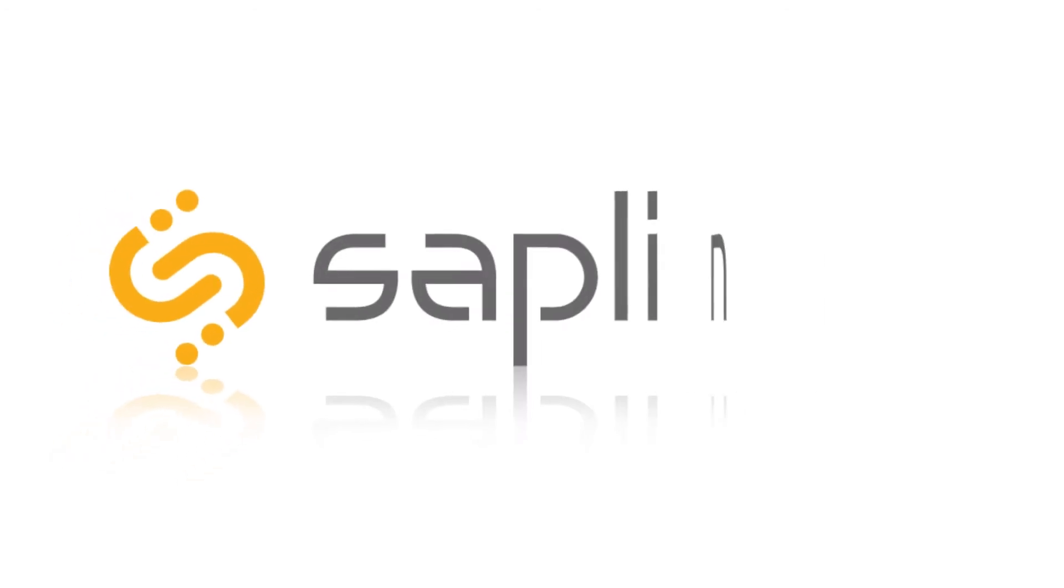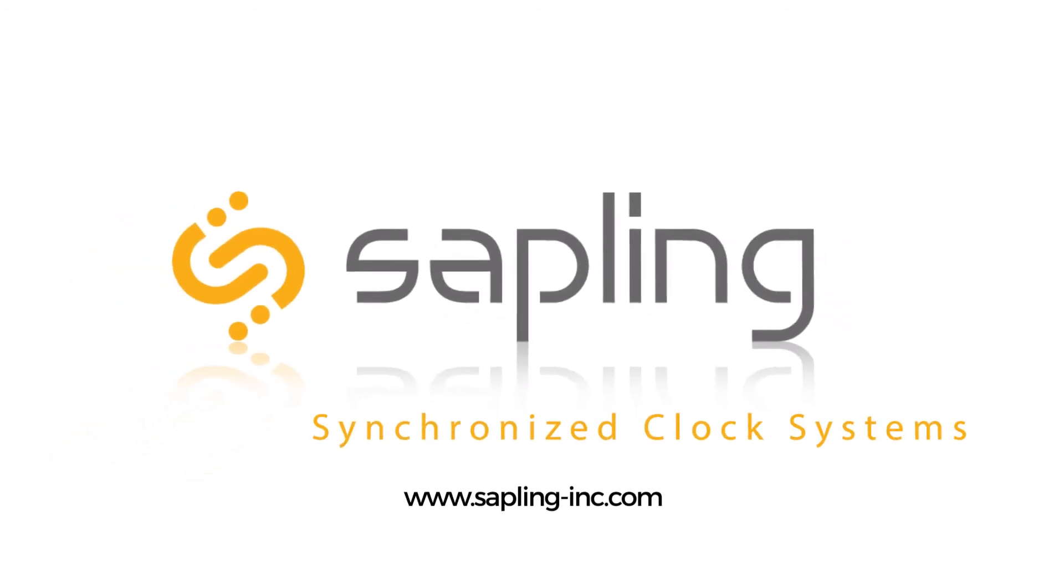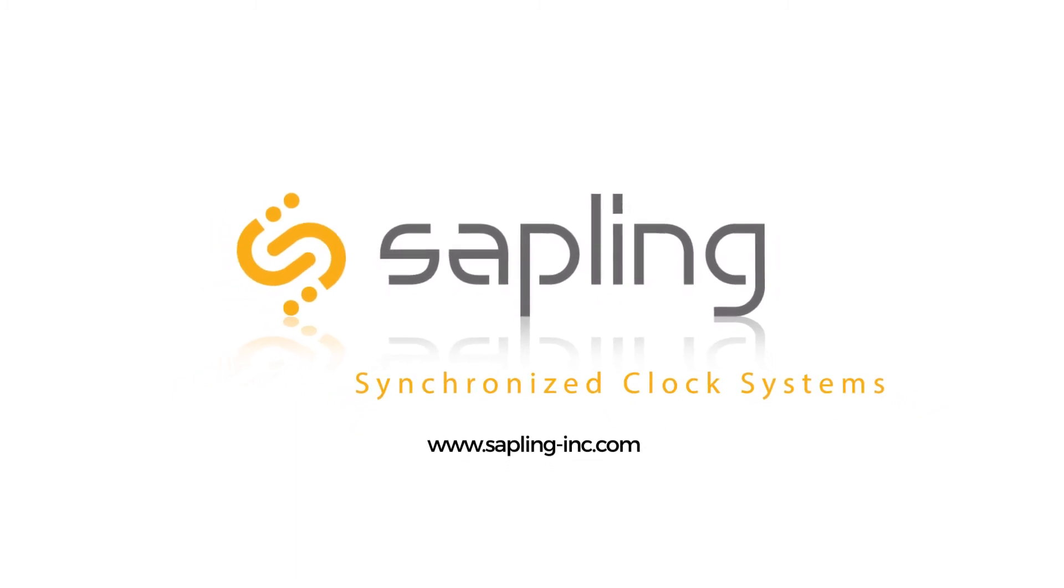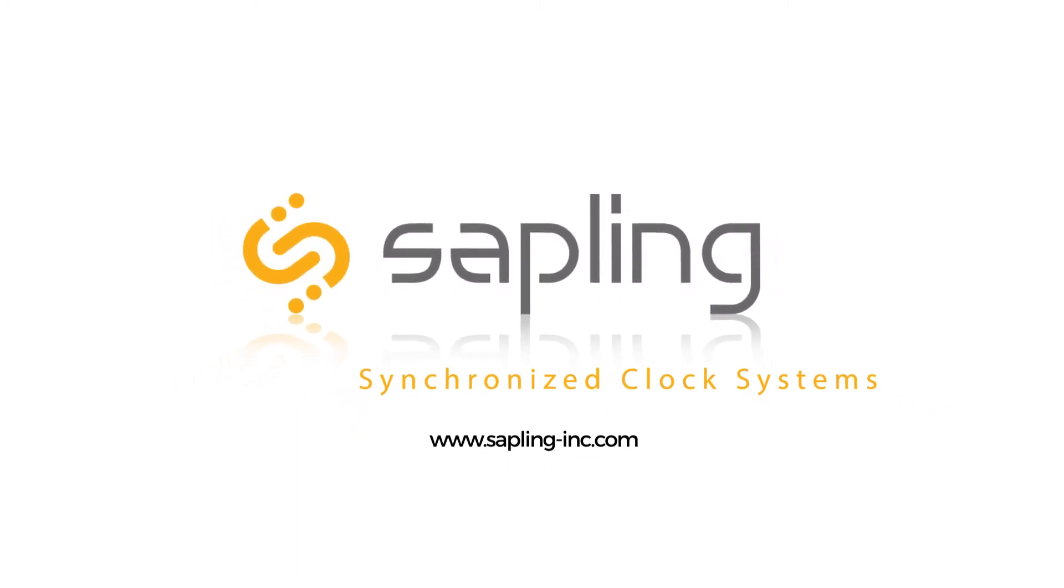For more information, please visit our website at www.sapling-inc.com.